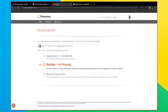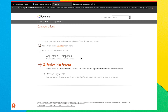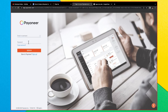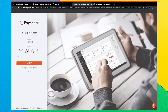It says 'Congratulations, your Payoneer account application has been submitted successfully.' You will receive an email confirmation within the next several business days, though most of the time it happens immediately. Click 'My Account' to log in with your email address and password.